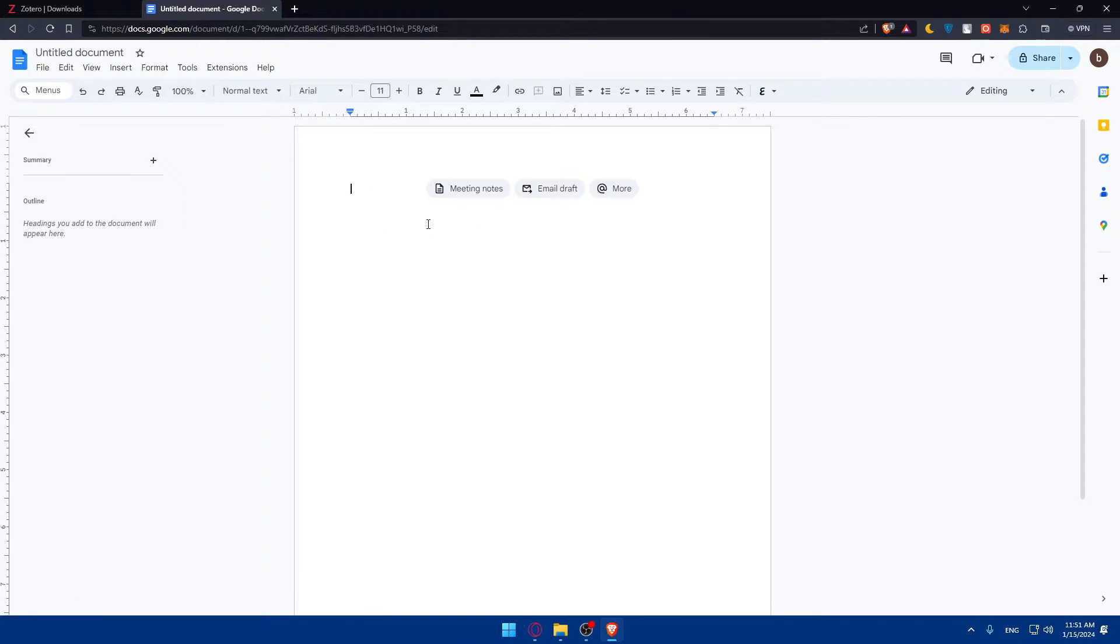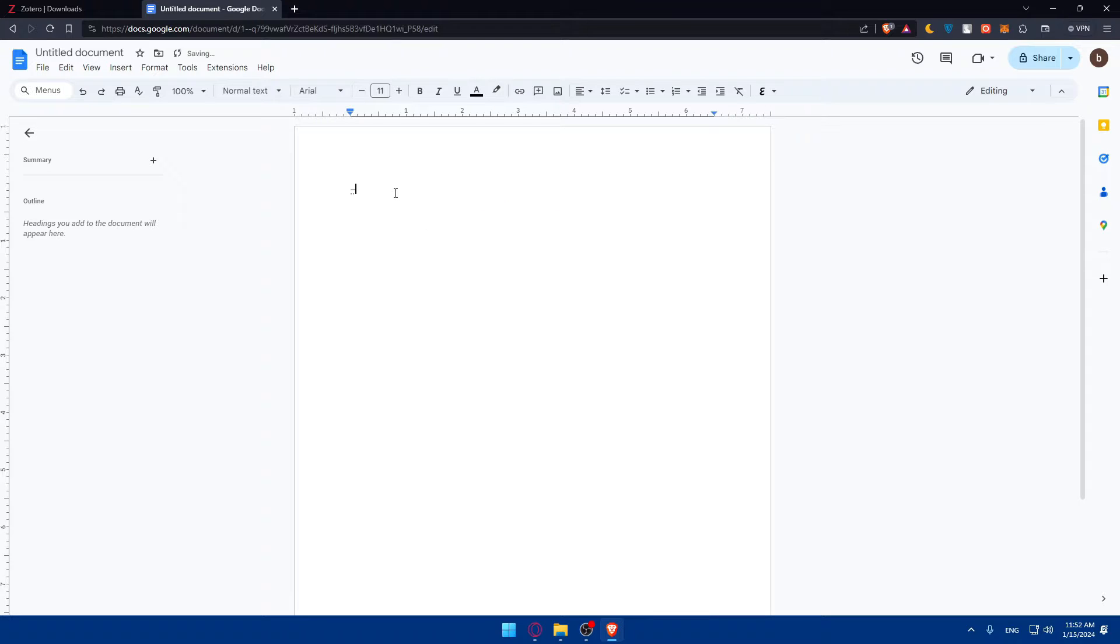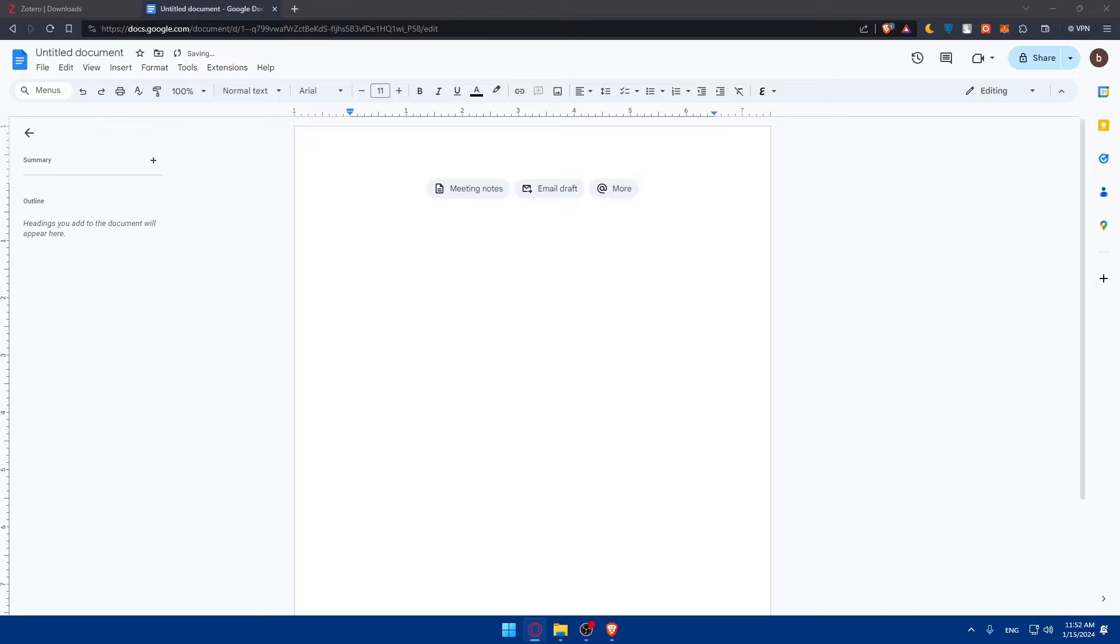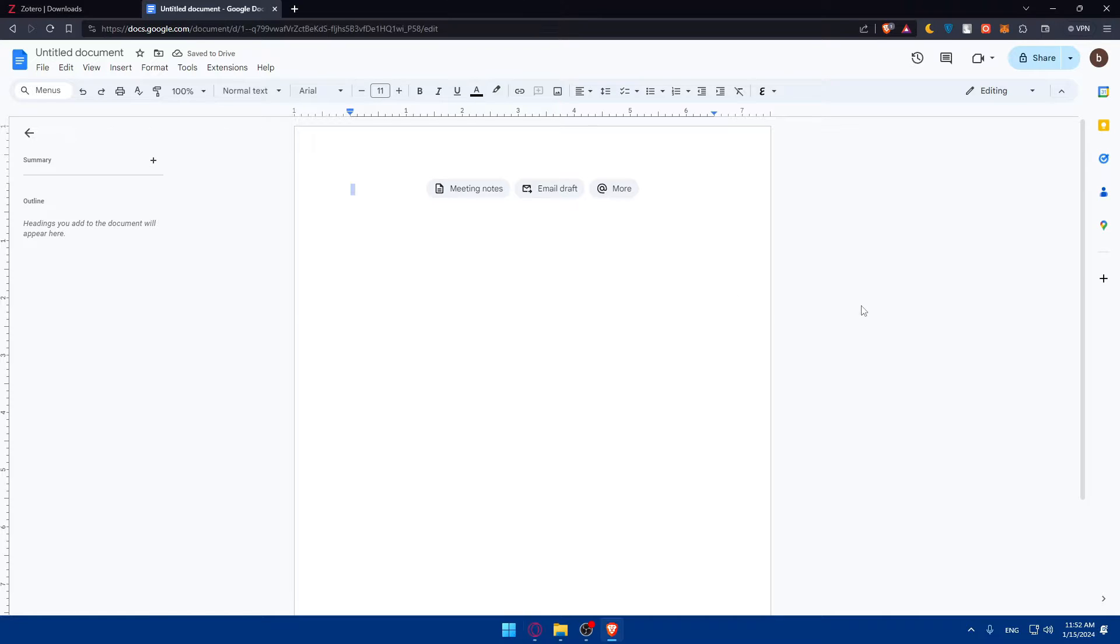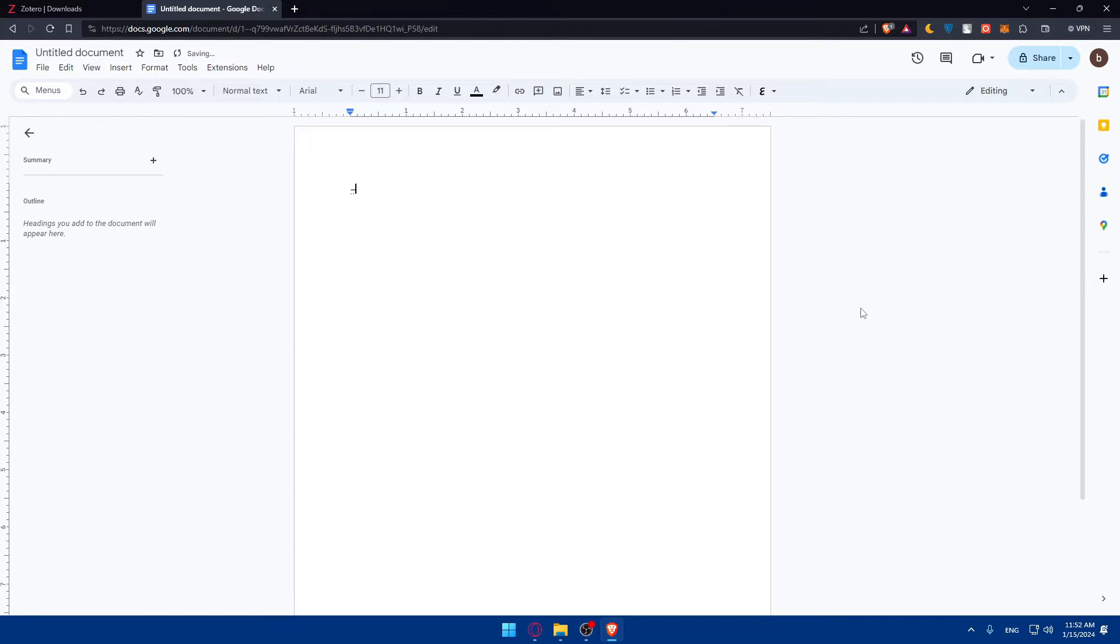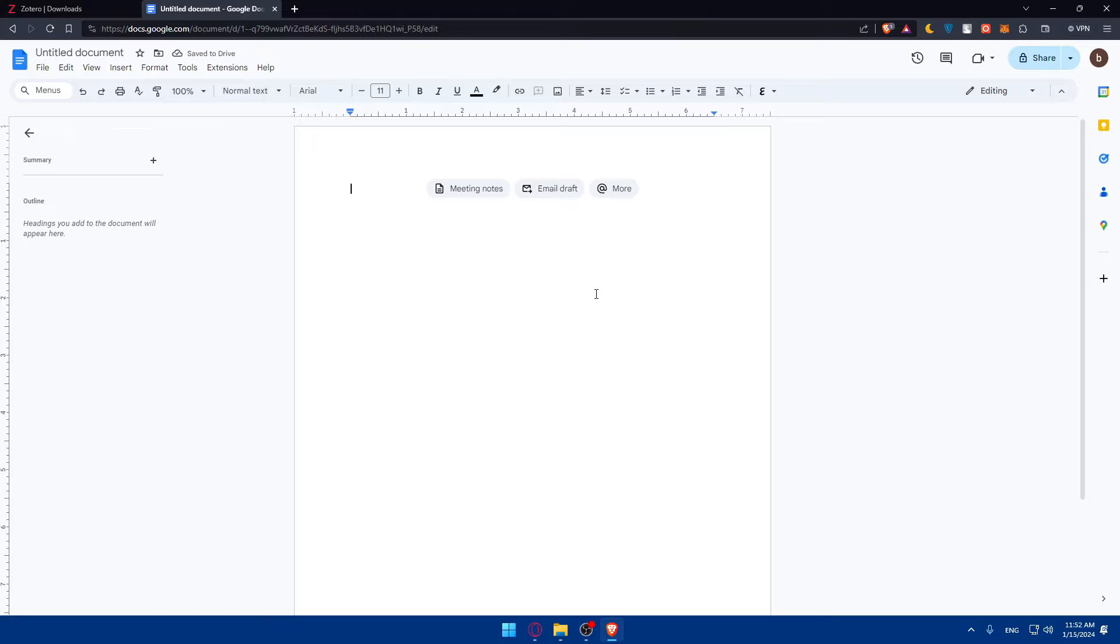Let me start a new document. You will have to open your Google Docs document where you want to insert the citation that you need. Once you open that, you can even create a bibliography and the Zotero add-on will work seamlessly within your Google Docs environment.